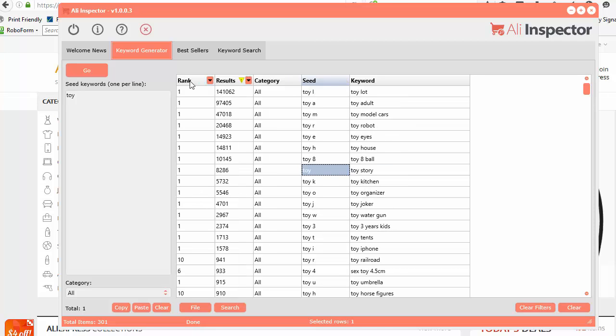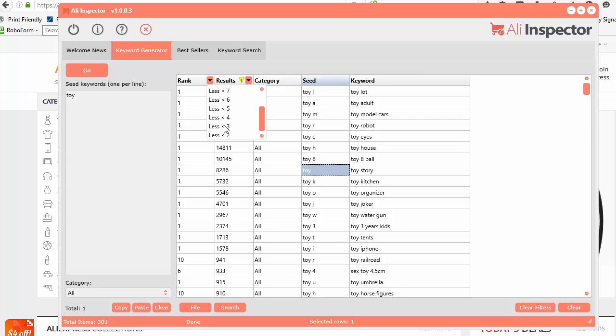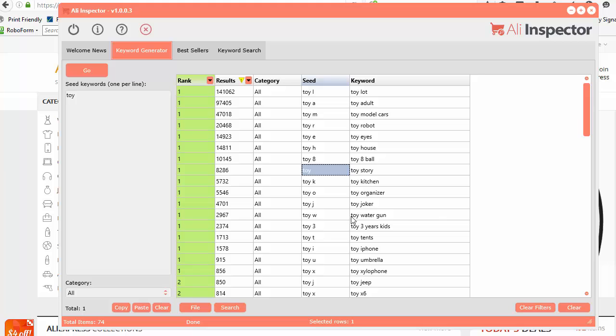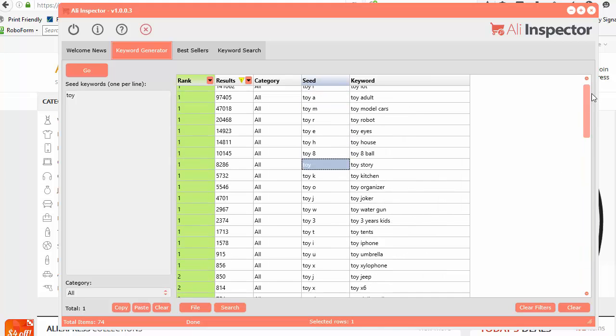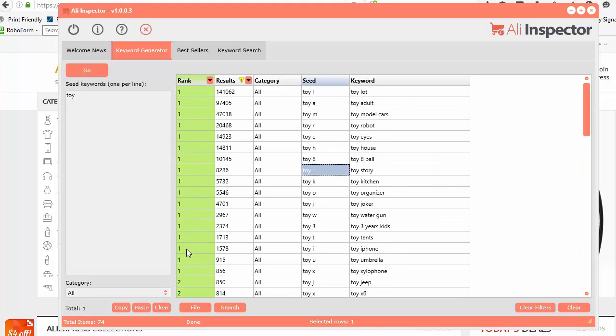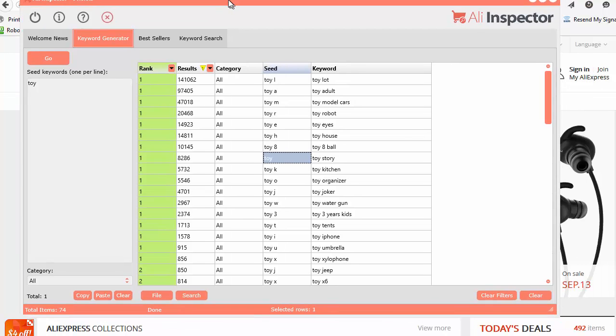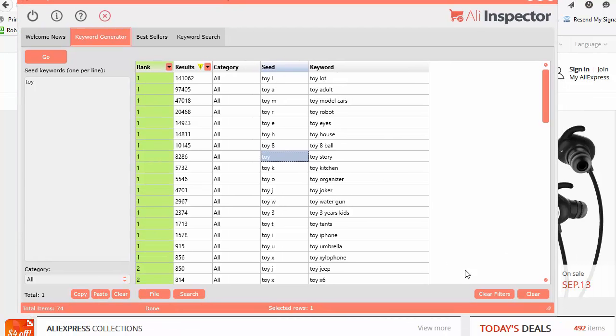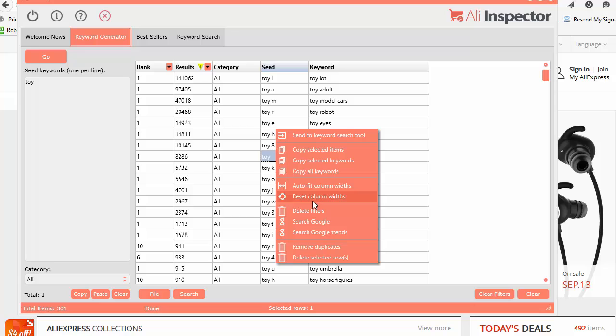You can also use the quick filters. If you just want to see all of the ranks that are less than three, just do that. It will automatically filter it all out and make the column green. To clear out the filters, click the Clear Filters button or you can right-click and select Delete Filters.